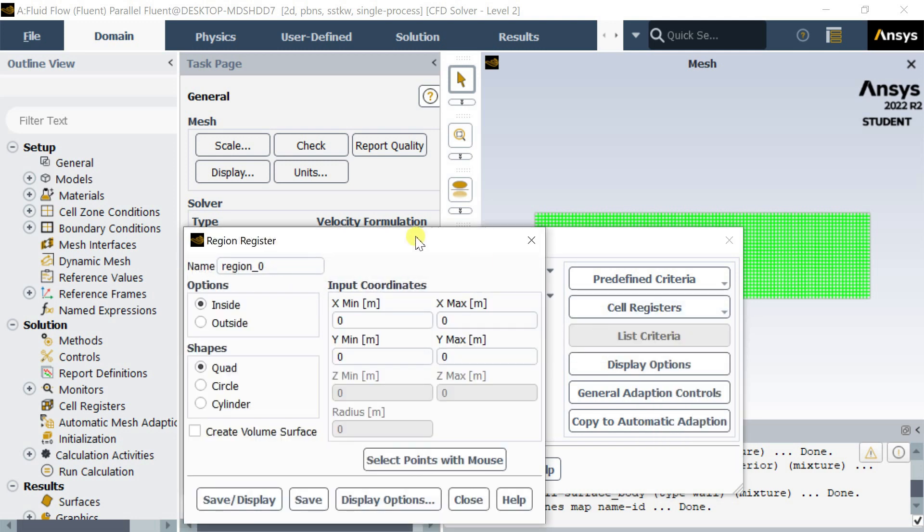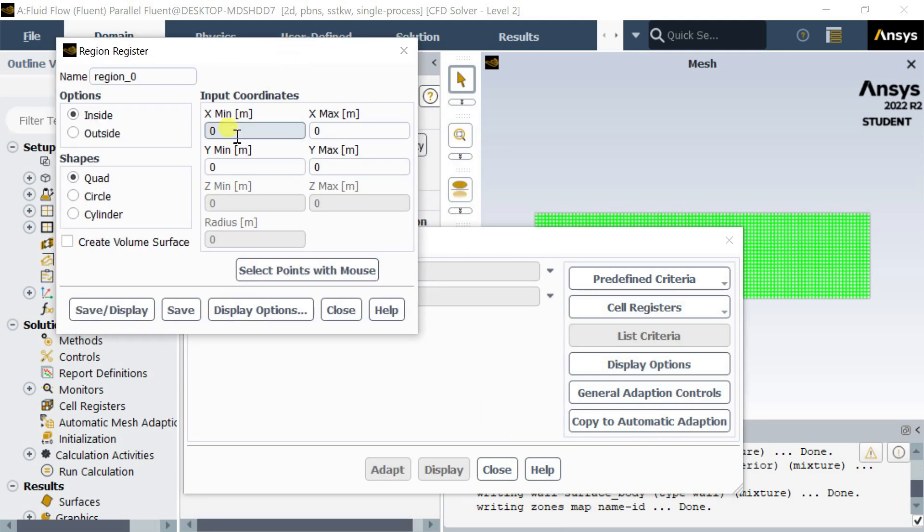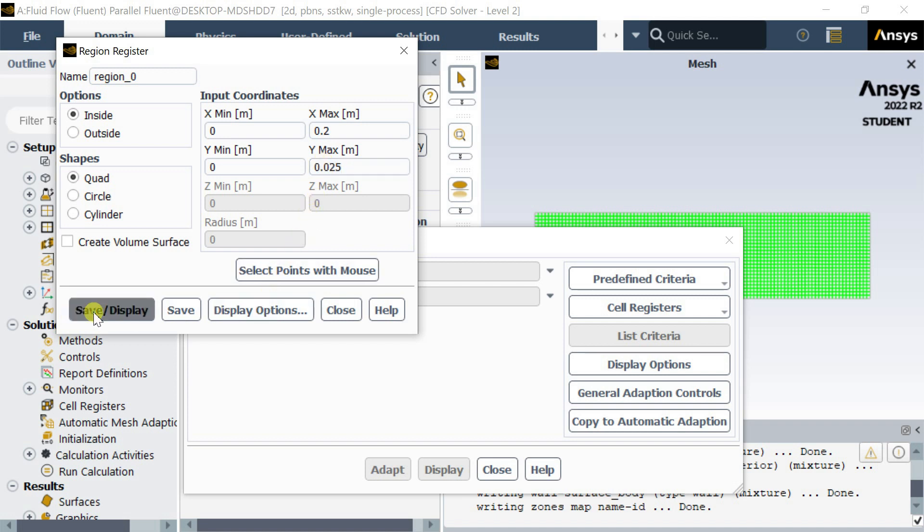Now, enter the coordinates. Within these coordinates the cells would be selected. The following rectangle is 200mm long and 50mm wide. Let's register half of this rectangular geometry. Click on Save Display to register these cells into a region.